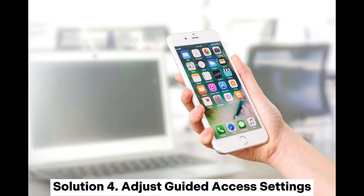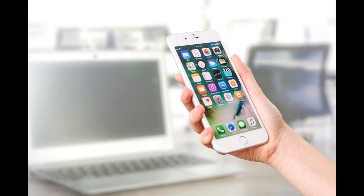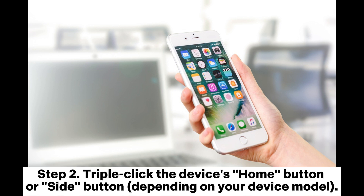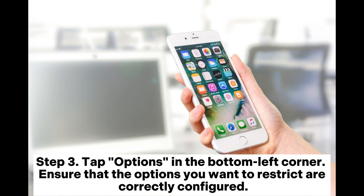Solution 4: Adjust Guided Access settings. Step 1: Open the app you want to use with Guided Access. Step 2: Triple-click the device's home button or side button, depending on your device model. Step 3: Tap Options in the bottom left corner and ensure that the options you want to restrict are correctly configured.